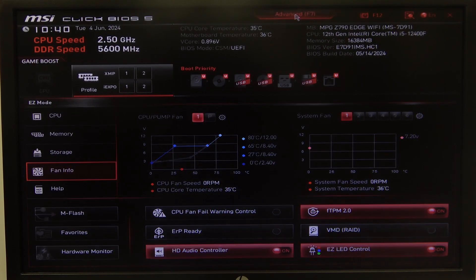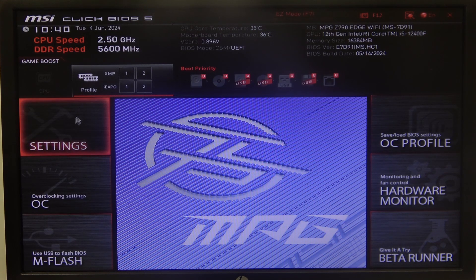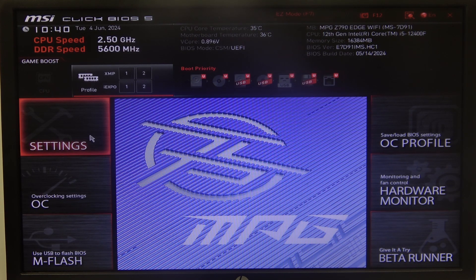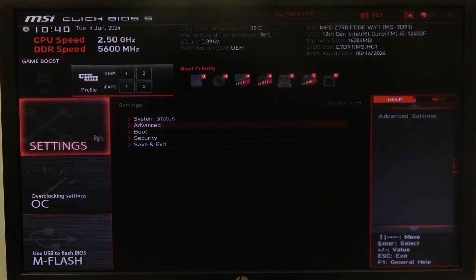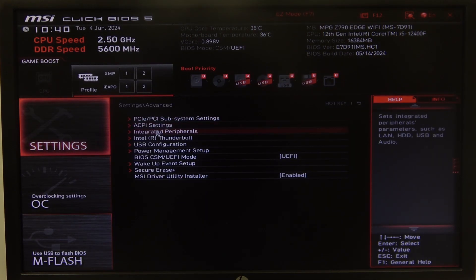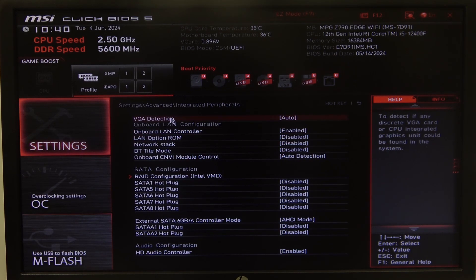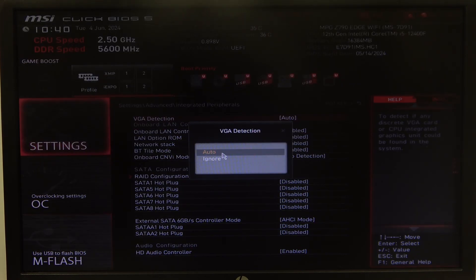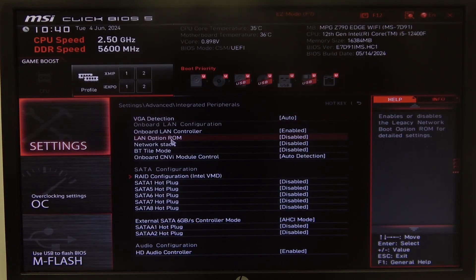To do this, first we'll need to open Advanced BIOS settings, navigate to the Motherboard settings, then Advanced, inside select Integrated Referrals, and here you'll be able to find VGA detection that you can put on Auto or Ignore.